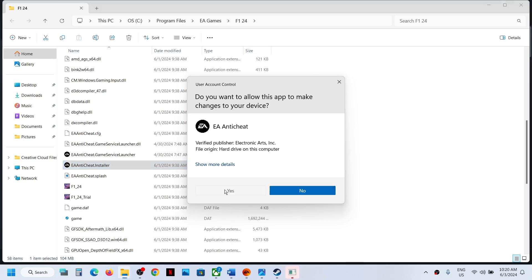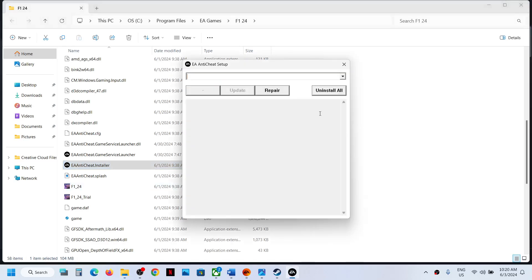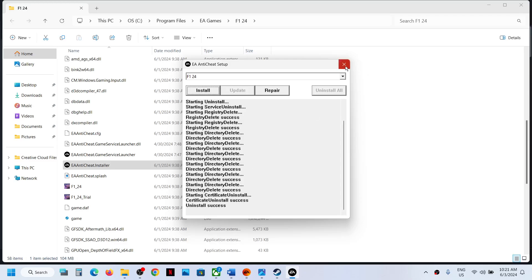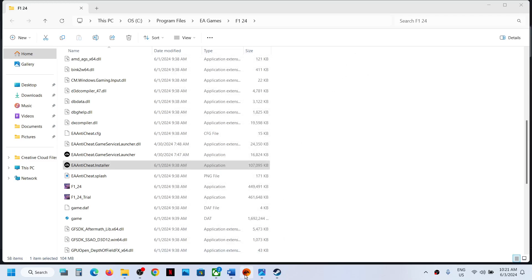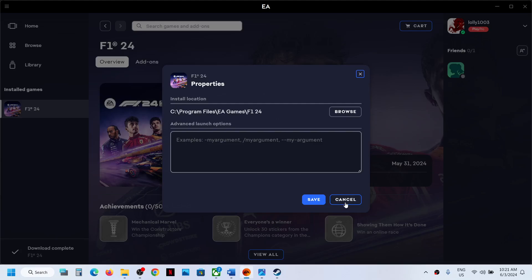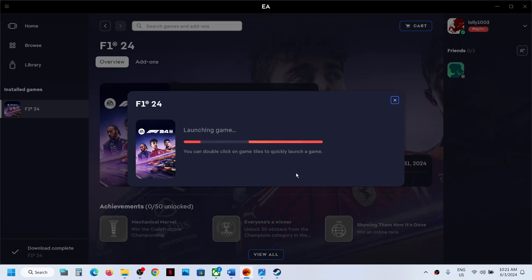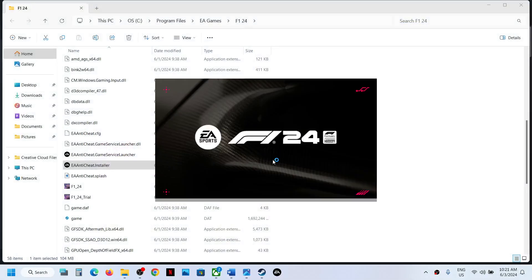If you're still receiving the error, open the EA anti-cheat installer, click Yes, select F1 24, and click Uninstall. Once the uninstall is complete, close the installer — do not click Install. Then launch the game. When you launch the game, it will automatically reinstall EA anti-cheat during the launch process. You can see it installing EA anti-cheat, and once complete you should not receive the error.